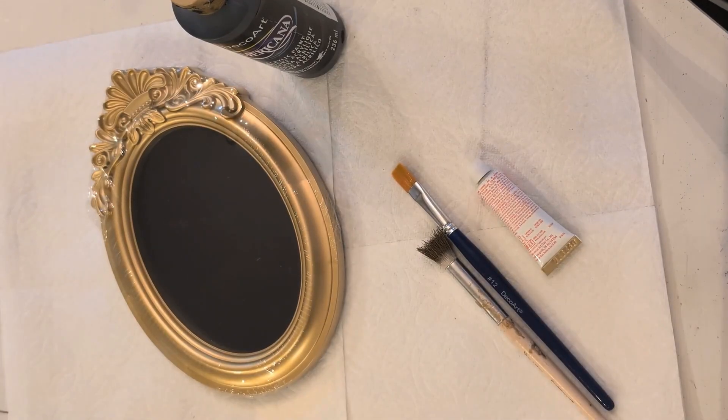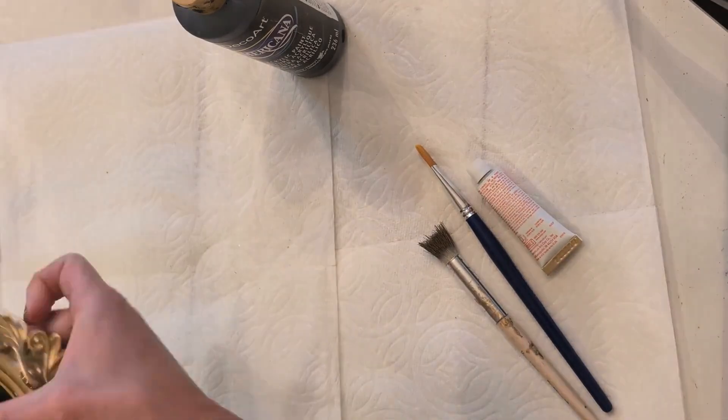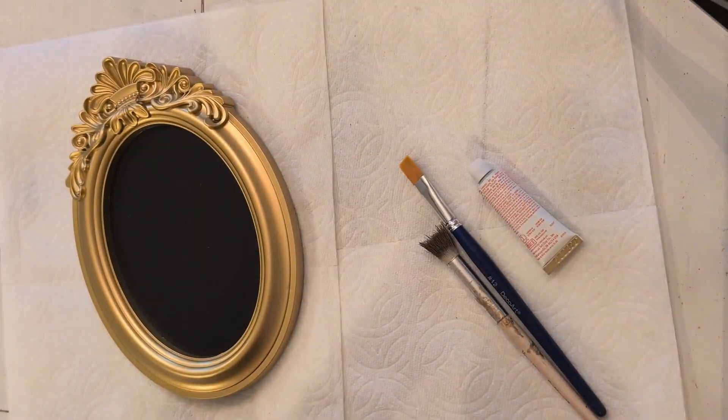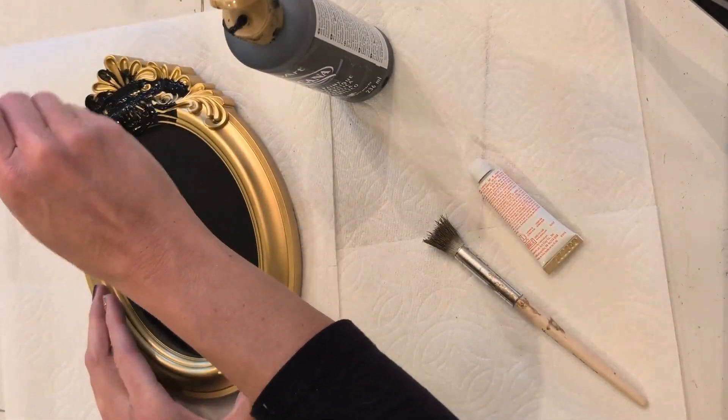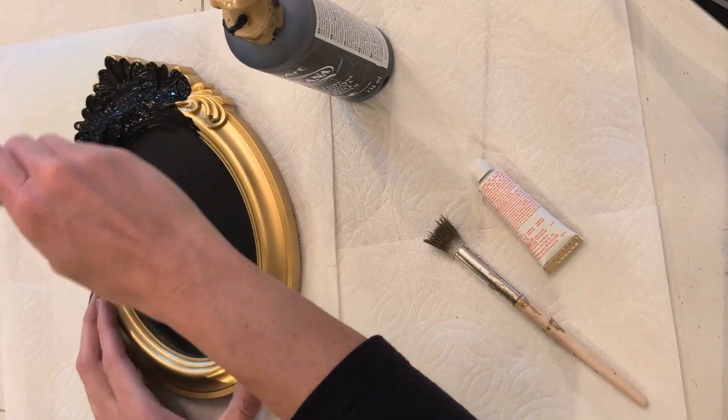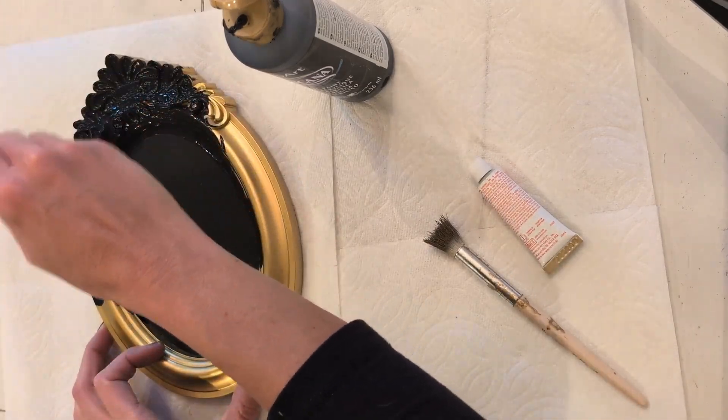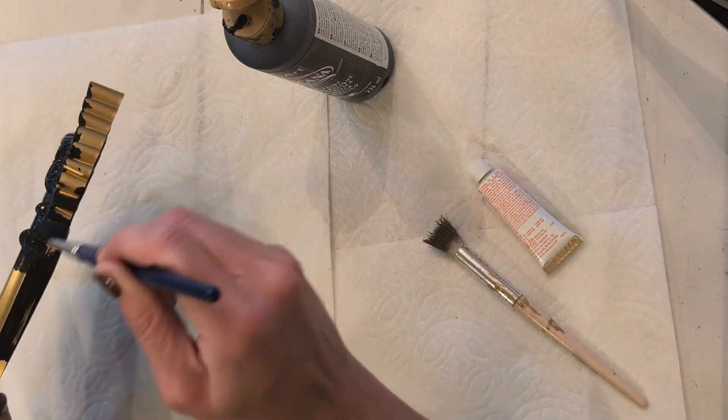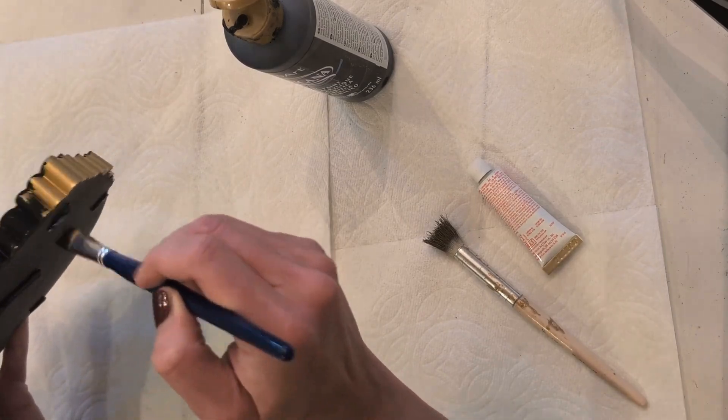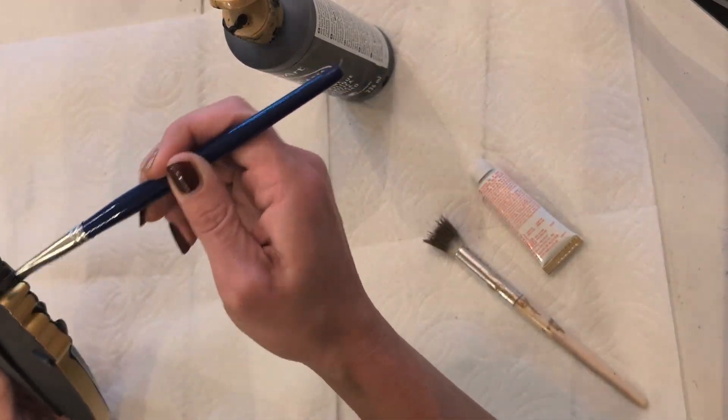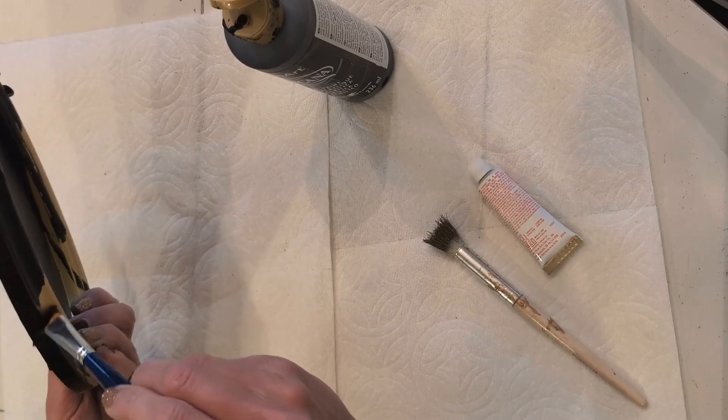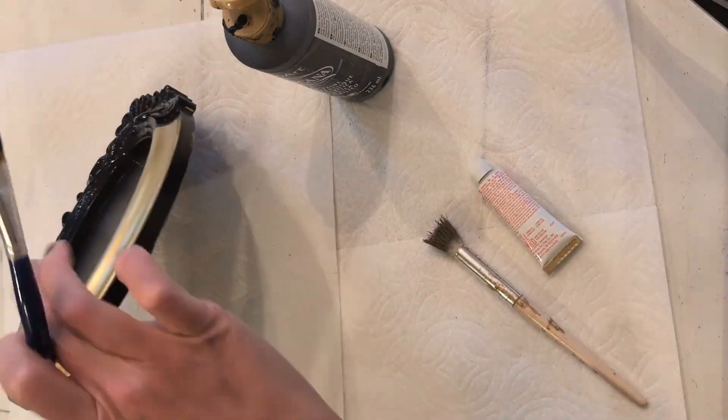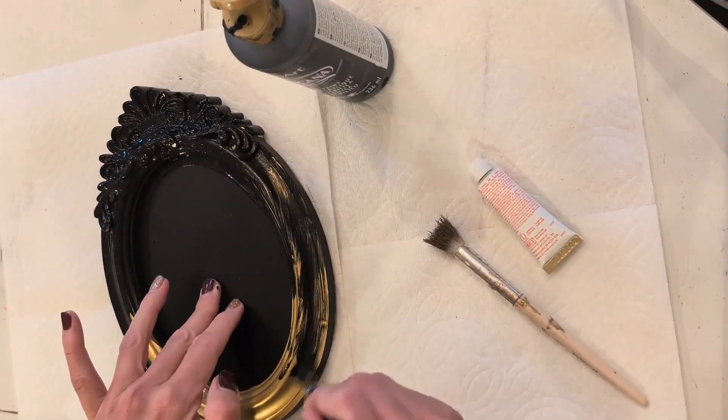Now we are going to our frame. This is a dollar store chalkboard that I found at Dollar Tree. And I'm going to use this to house that really pretty silhouette. So first I'm going to paint it black. I did not like the chintzy gold that it was. So I'm painting it with an acrylic black paint and getting it all over. This will take a little bit of time.